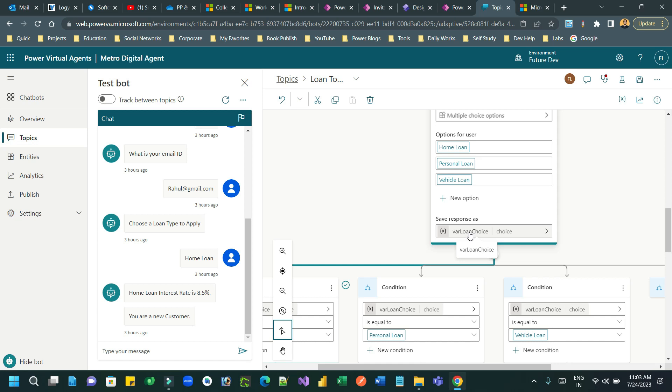But whenever you pass this information to Power Automate from Power Virtual Agent, it will show an error. Because choice data type input parameter is not available in Power Automate.